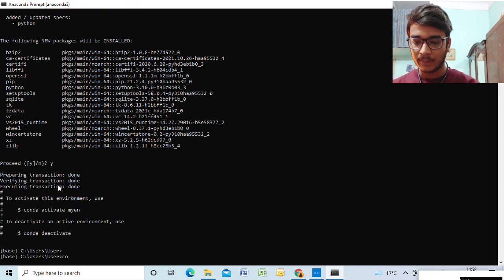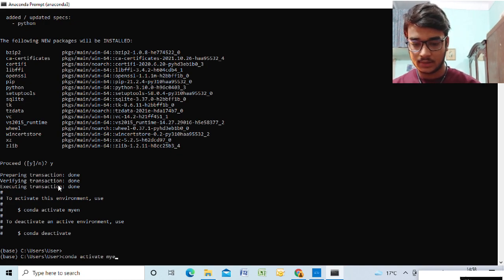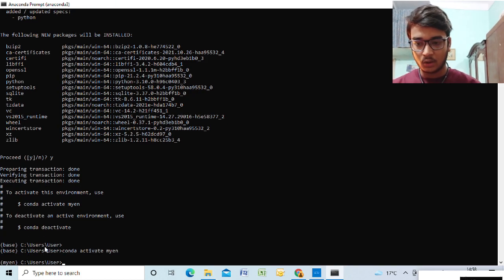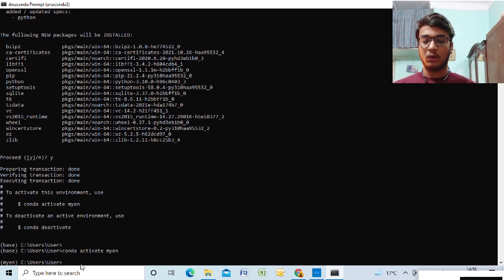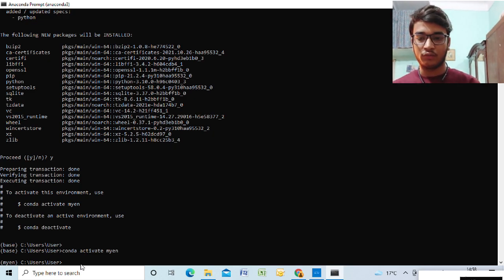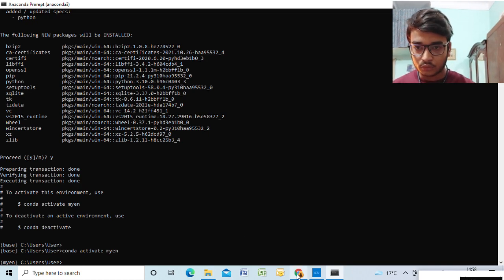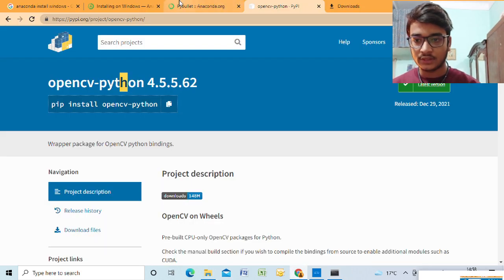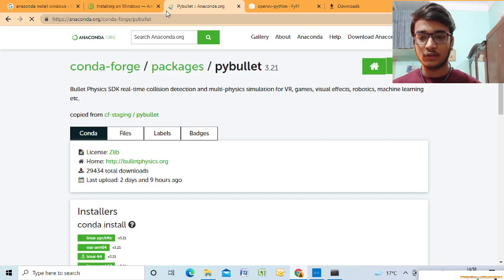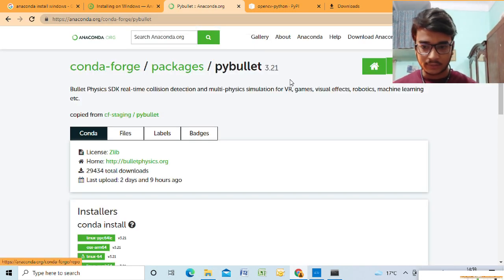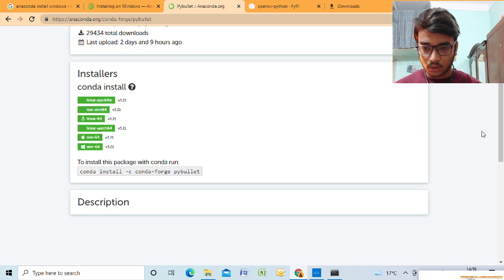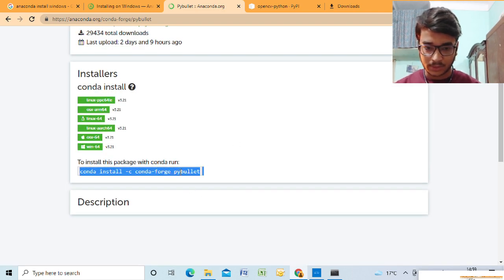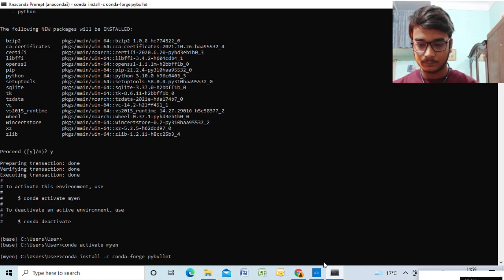Now to go to the environment, we'll write conda activate and the name of the environment, myenv. So we are on that environment. So now what we'll do, we'll install whatever we need. Python is already installed. Pip is already installed. So now we'll install PyBullet first. For installation of PyBullet, we'll just search on Google, conda install PyBullet, and this site would come. This is the code: conda install -c conda-forge PyBullet. Simply run this.